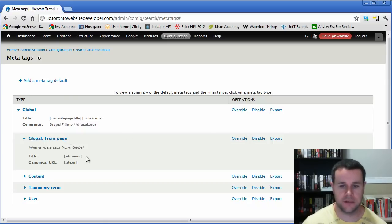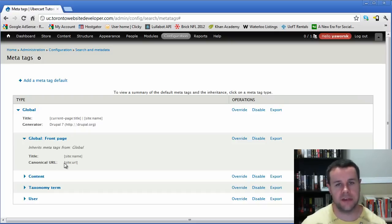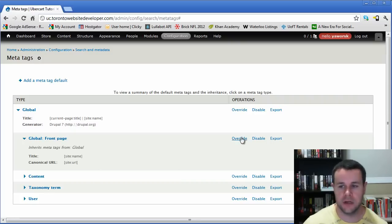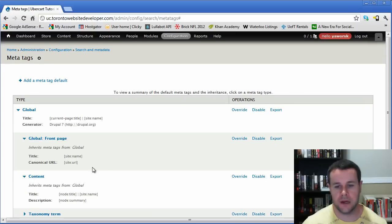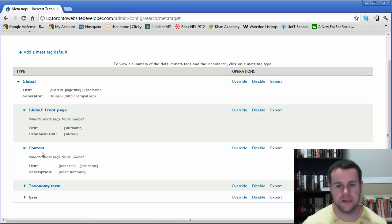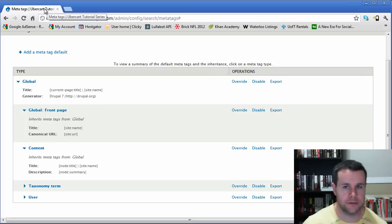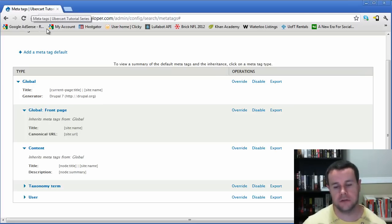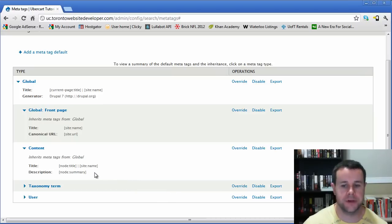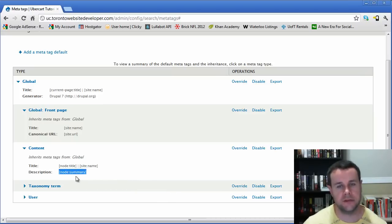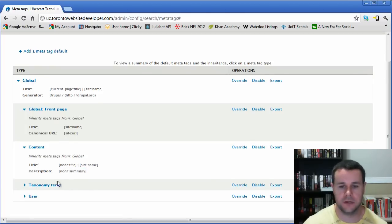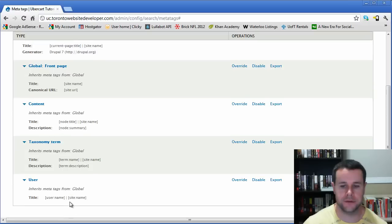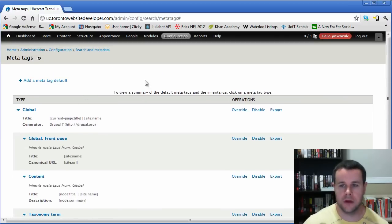For the front page, you can override the page title; currently it just uses the site name. The canonical URL is the base URL that everything should reference. For content, the defaults use the node title plus the site name — so if your site name is a keyword, having it in the page title is good for SEO. The description defaults to the node summary, and you also have taxonomy term and user-level settings. You'll be using meta tags a lot if you want to optimize your site for search.